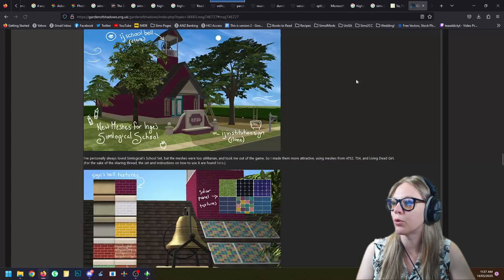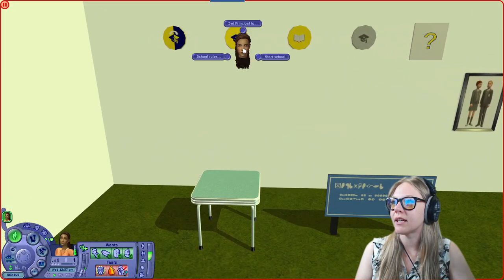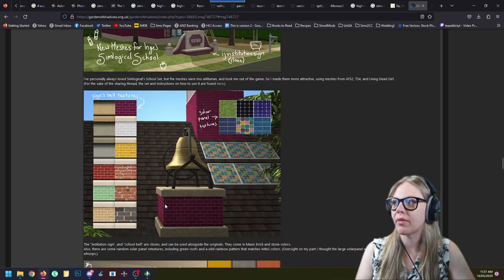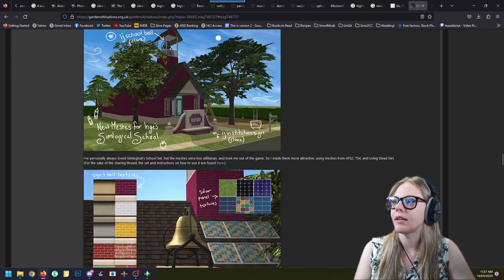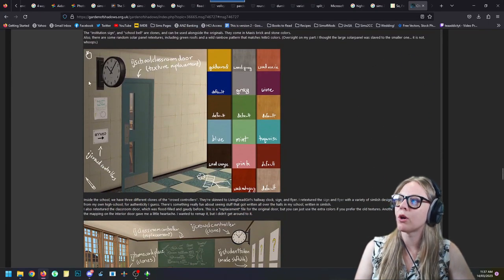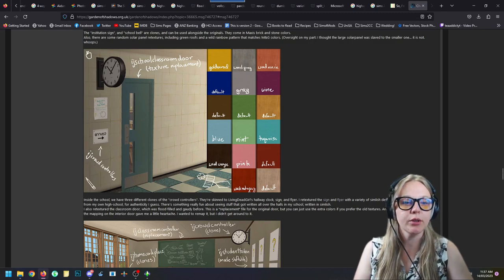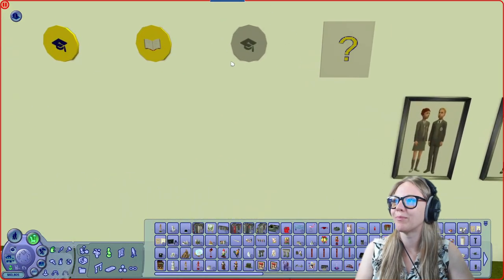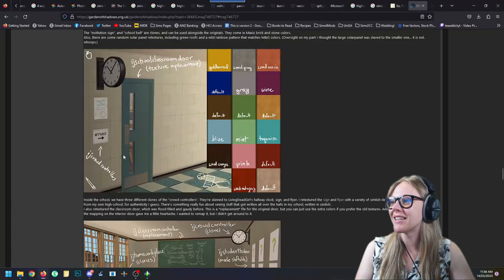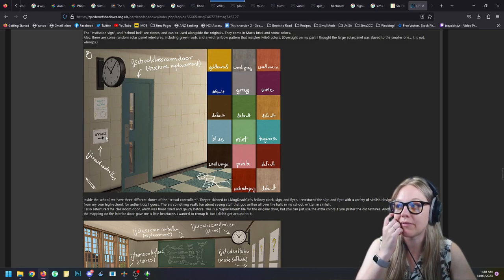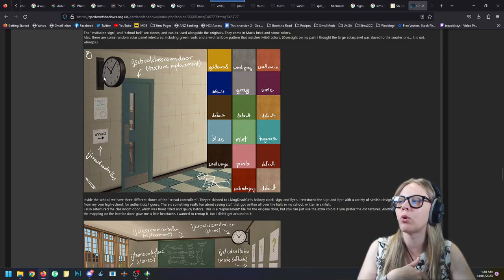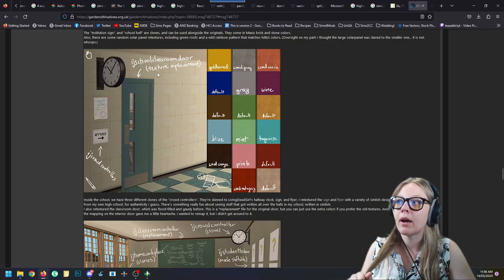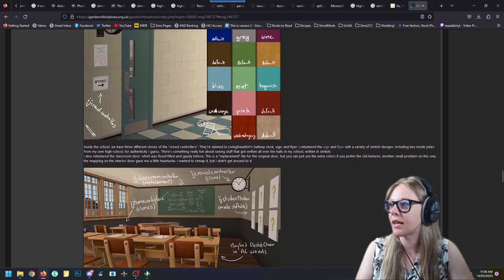Instead of the original school bell object, you can download Alfred's version — a beautiful big school bell. For the crowd controllers, which originally look like a random gray plaque, you can choose from a little 'Office This Way' sign, or a school clock. The clock is the one I personally use. Alfred also re-textured the classroom door with different textures if you want that as well.